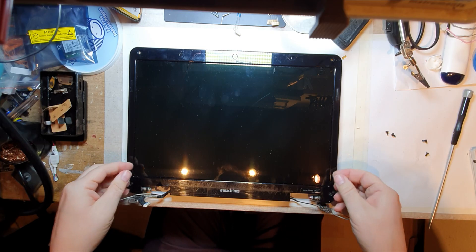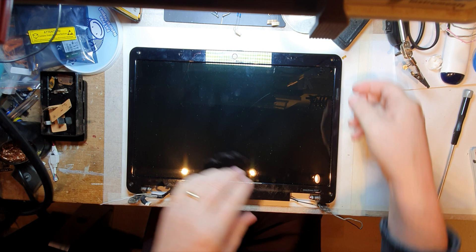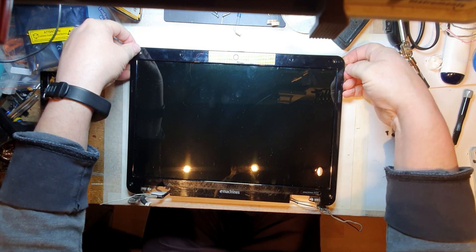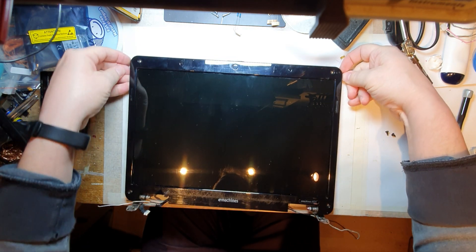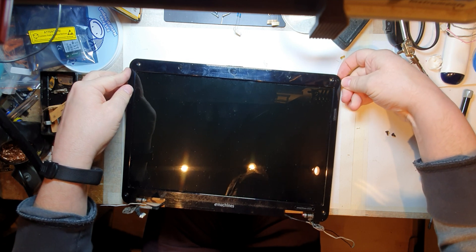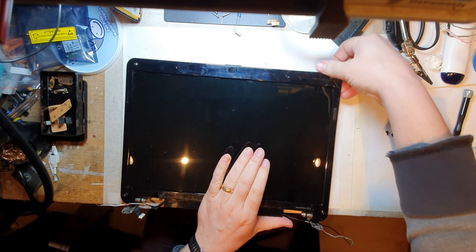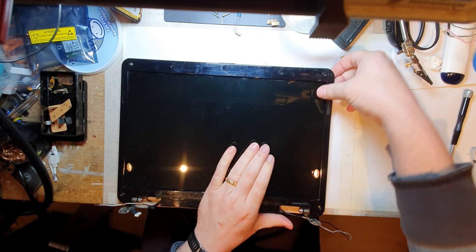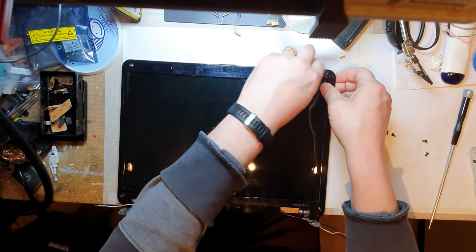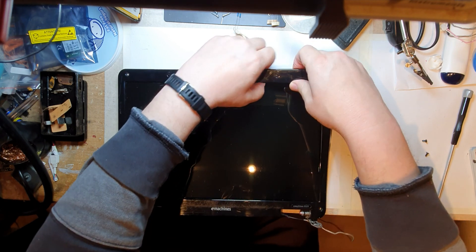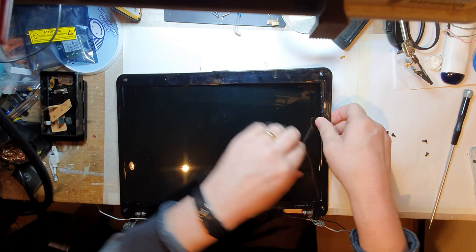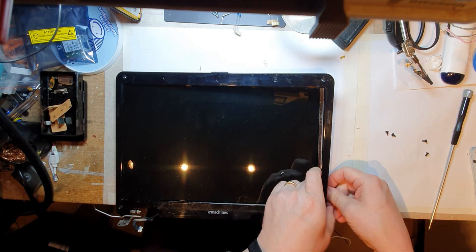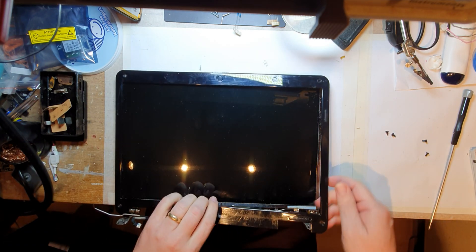All right, so I've had this outer shell off but I want to keep this outer shell because it's quite nice. I did just have this off before so it should come off quite easily, although I could do with a spudger which I've put somewhere.